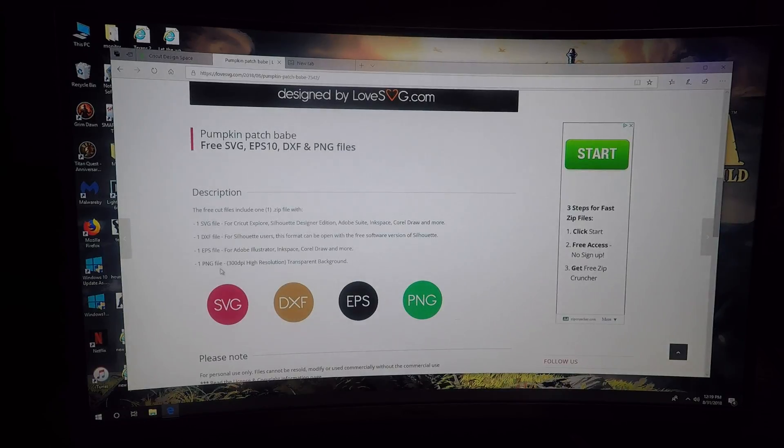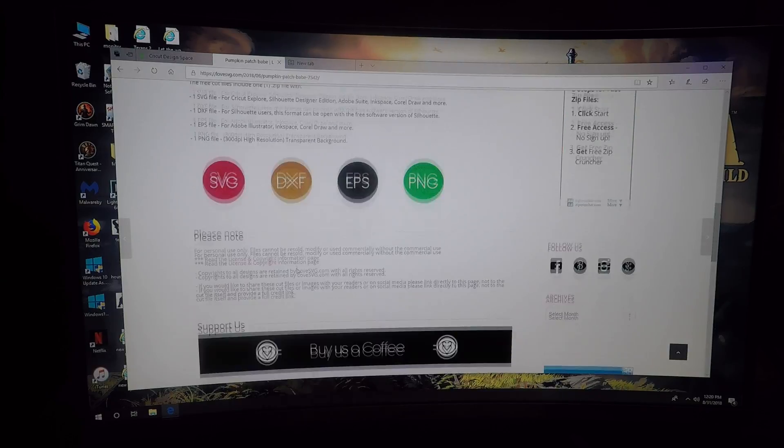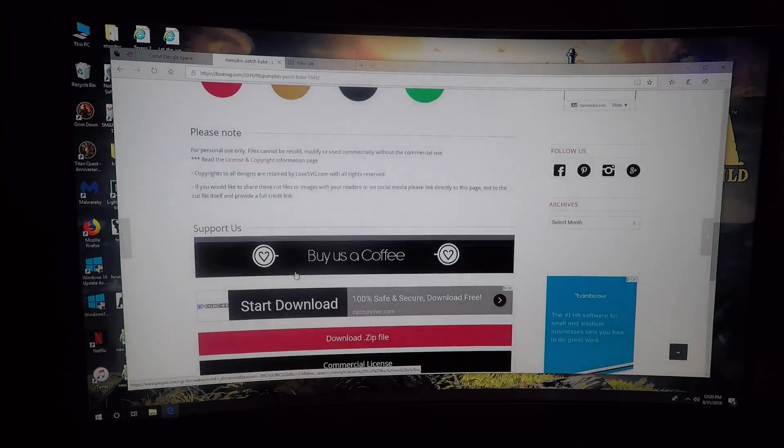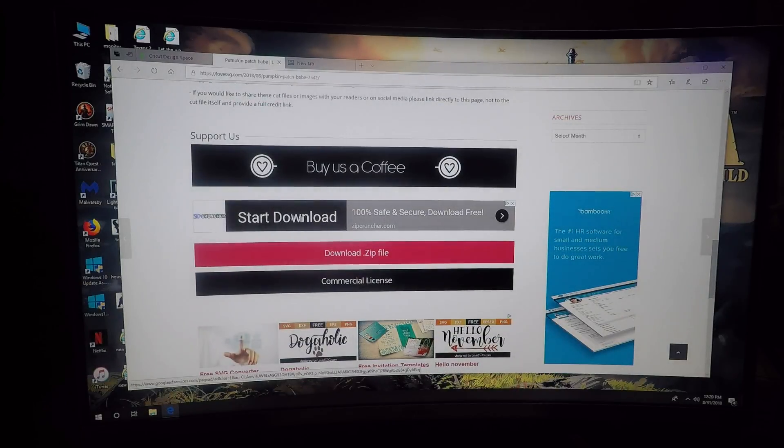It tells you that you're going to get four different files. The one you really want is the SVG, so you can delete the other ones if you're not going to use them in any of these other programs. Don't ever click on this - this is clickbait, this is an ad.